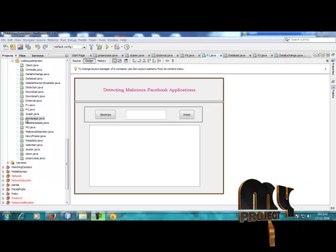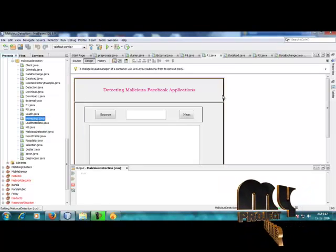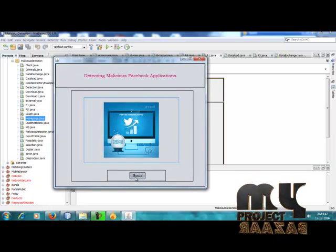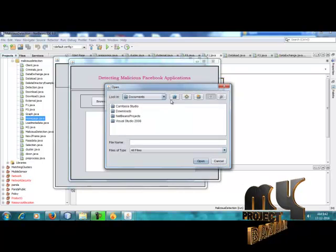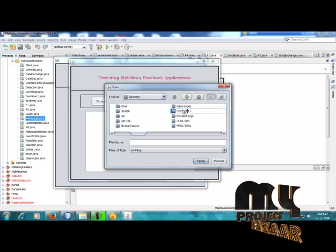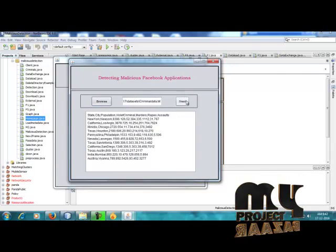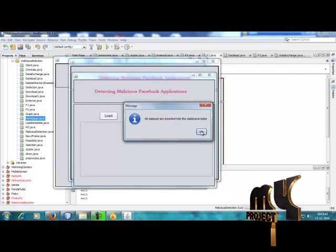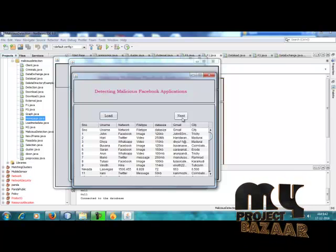Now the demonstration starts for detecting malicious Facebook applications. I click to the home page. This is the home page for detecting malicious Facebook applications. Next is file selection — users choose a particular dataset and browse it. This is the criminal data — some criminal-data-based information. Next is the dataset load step, where different attribute-based datasets are loaded and inserted into the database table, then stored into other databases.